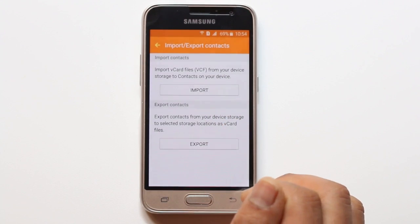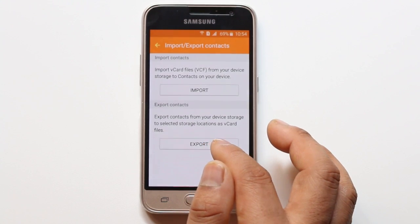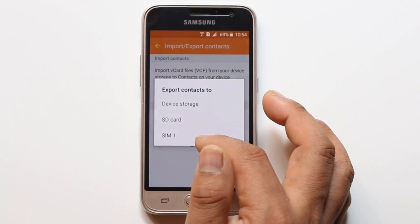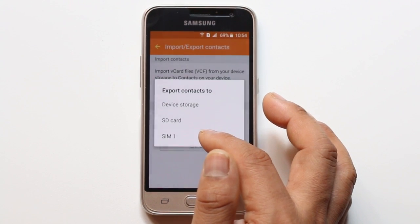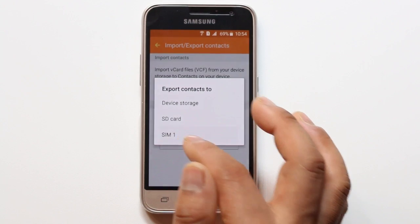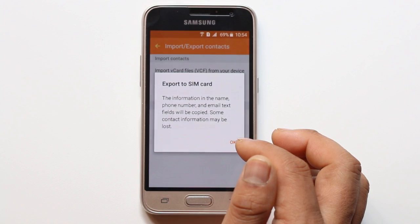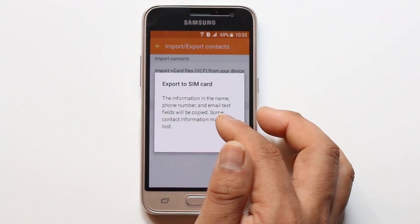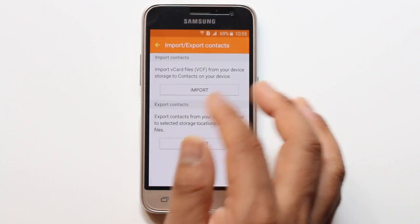Now first I will show you how to export the contacts. Select Export. You can export your contacts either to the SD card or to SIM1, whichever you want. If I want to export contacts to SIM1, I will just select SIM1 and the name, phone number and email will be copied. You can see the message displayed here.